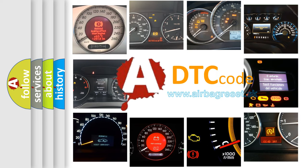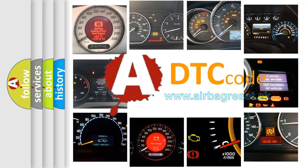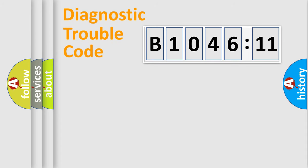What does B104611 mean, or how to correct this fault? Today we will find answers to these questions together. Let's do this.